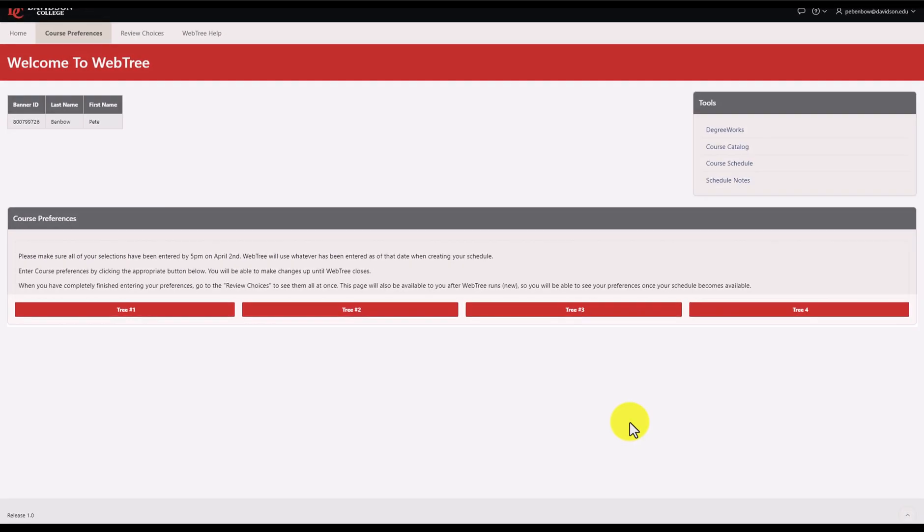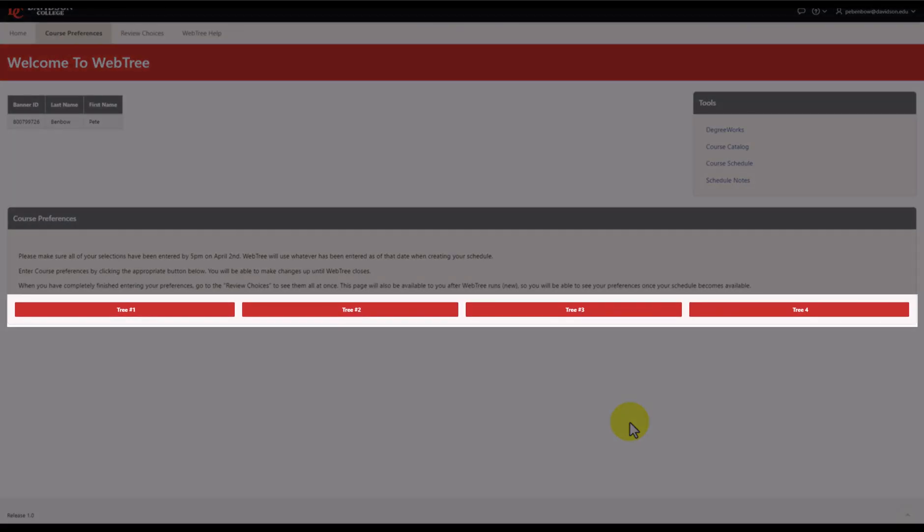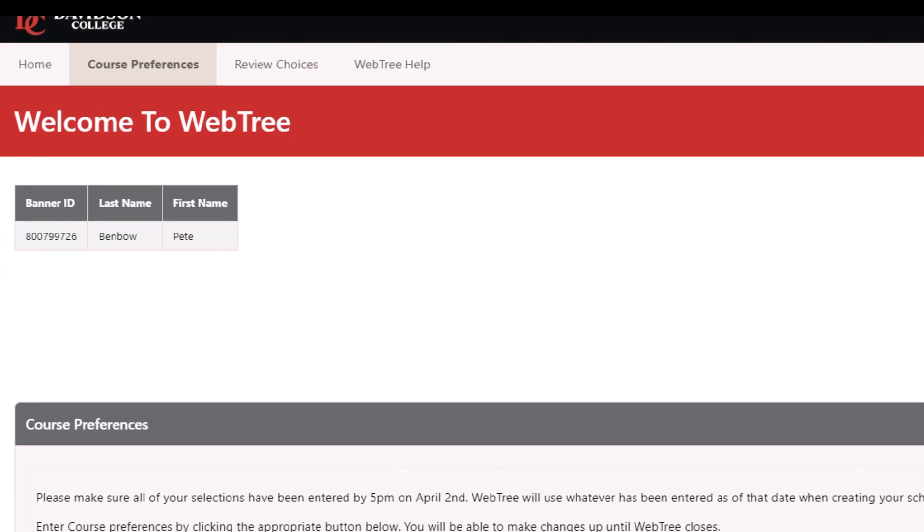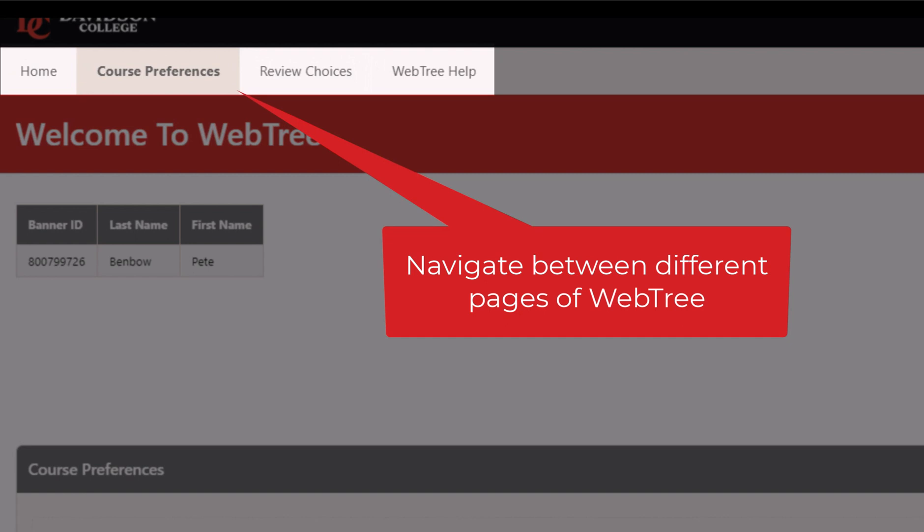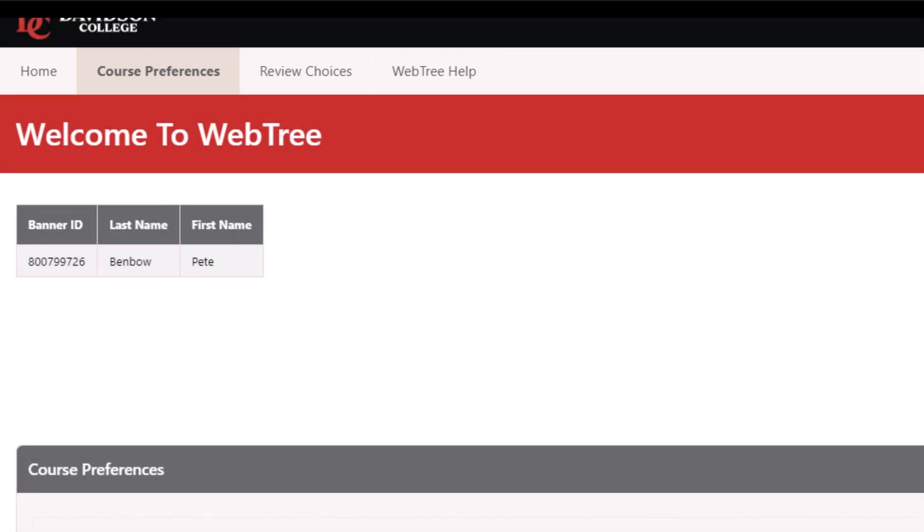In addition to a button for each of the four trees. In the top menu, you'll see additional pages, such as Review Choices, to view all of your choices once you're finished, as well as a page for WebTree help if you need it along the way. You can use the Review Choices page to view your WebTree submission anytime for reference.